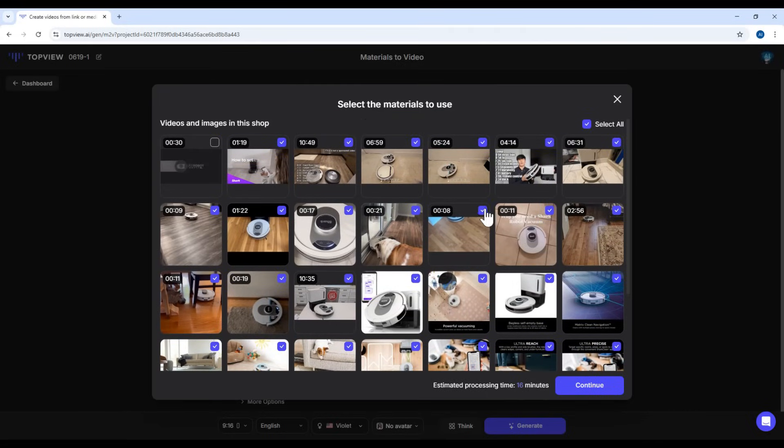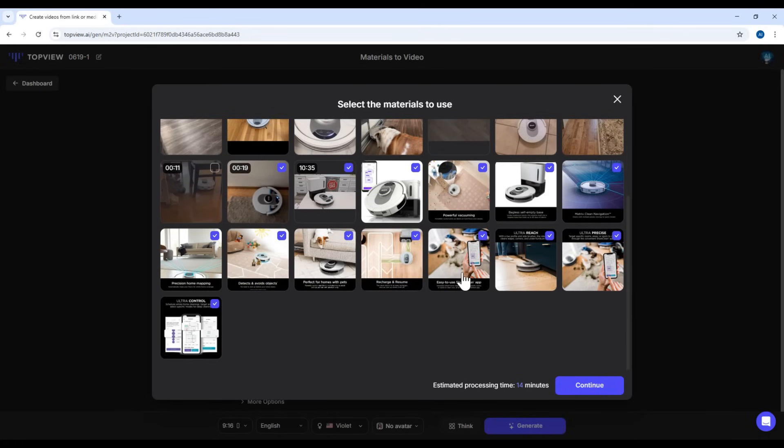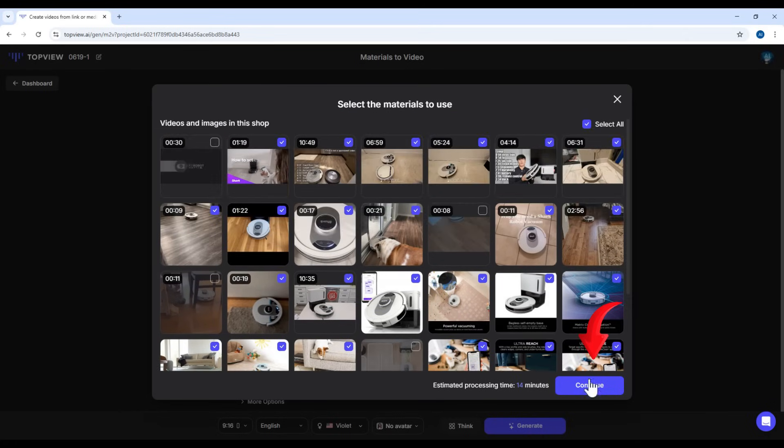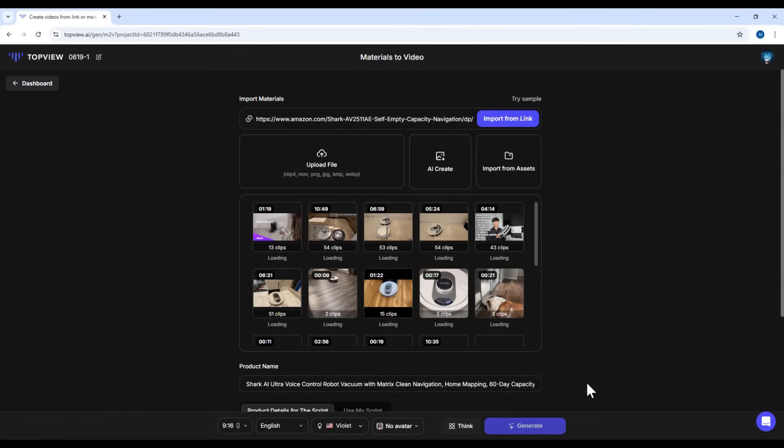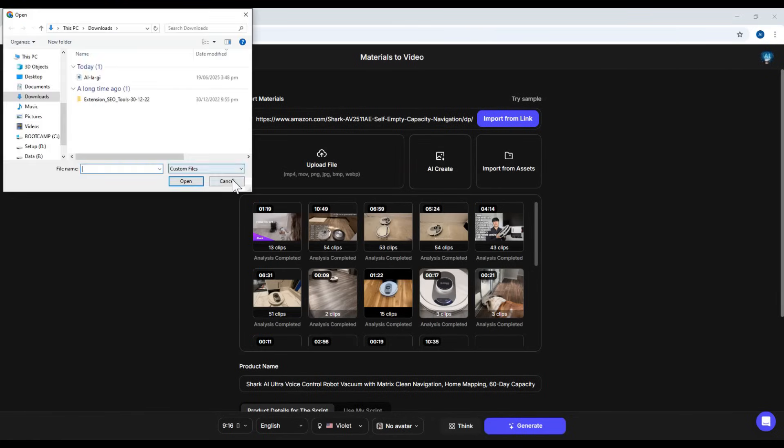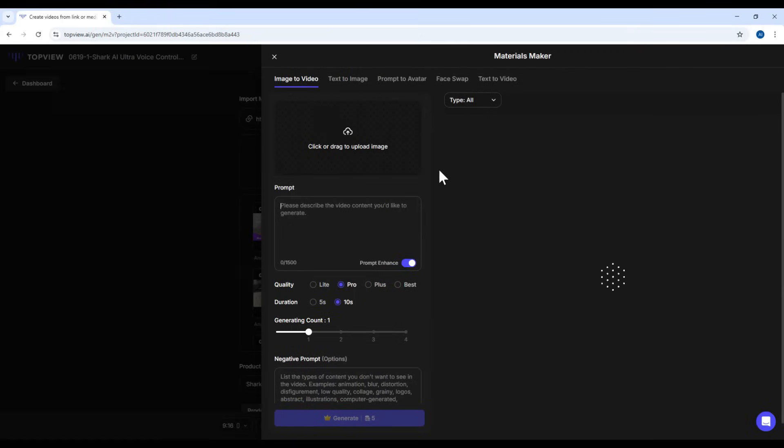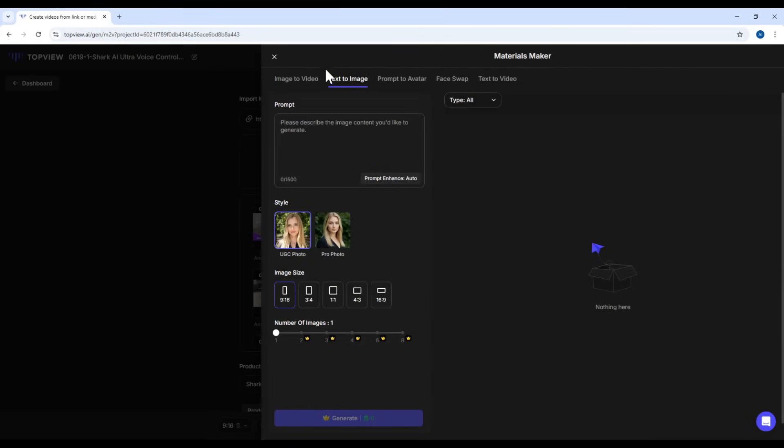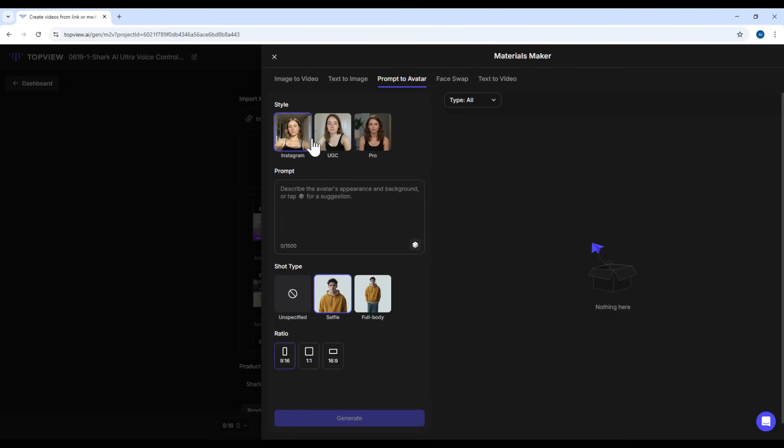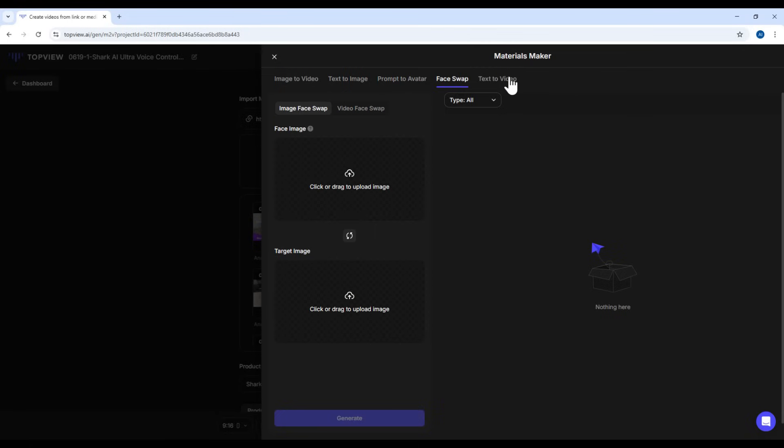Okay, I'll uncheck a few that I'm not too happy with. Once you're done choosing, hit Continue. You can also upload your own media, images, or videos by clicking Upload File, or even generate new visuals using AI. There are options here, like creating a video from an image, or text to image using a prompt. You can even generate a human model based on a custom prompt. It gives you full flexibility to create your own materials.